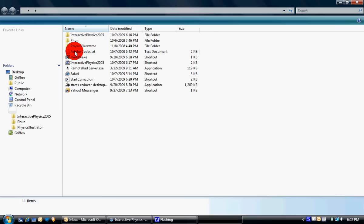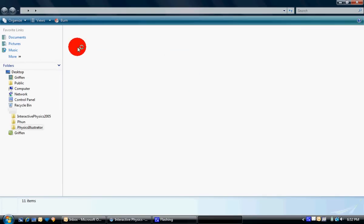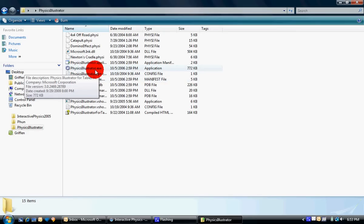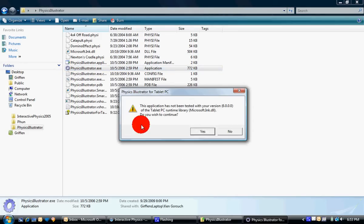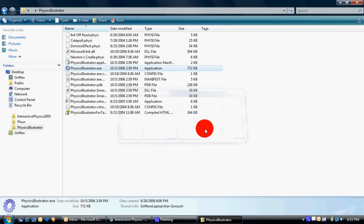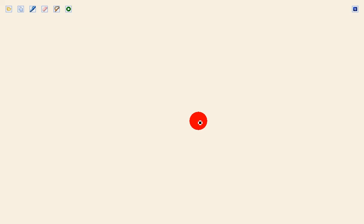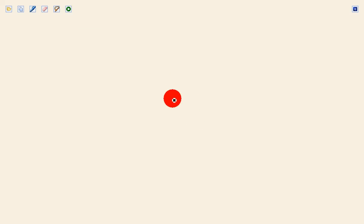The first one is called Physics Illustrator. It was built by Microsoft. It was meant for tablet PC, but I found the one where you can download it that works on Windows. I don't remember the website, but I'll find it and when I do, I'll post it in the description.